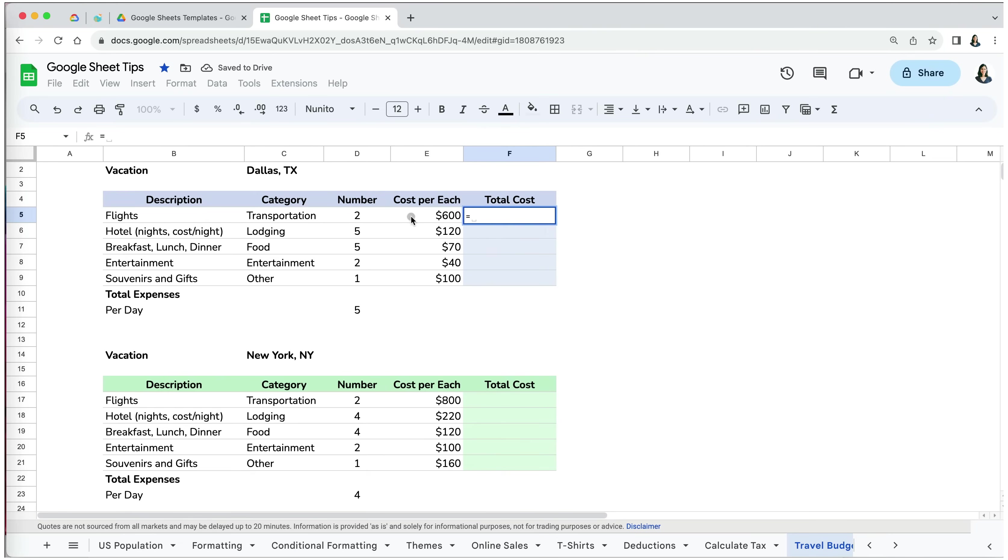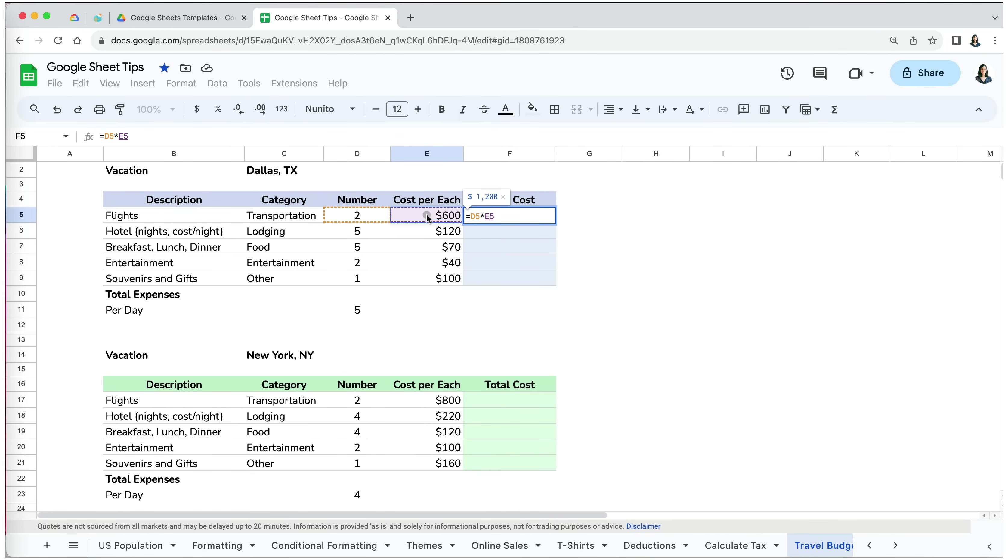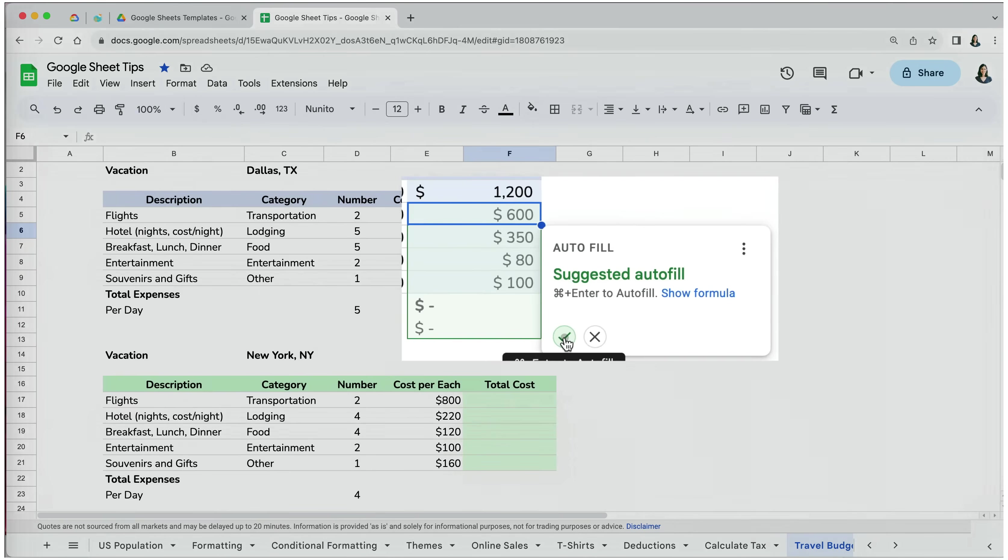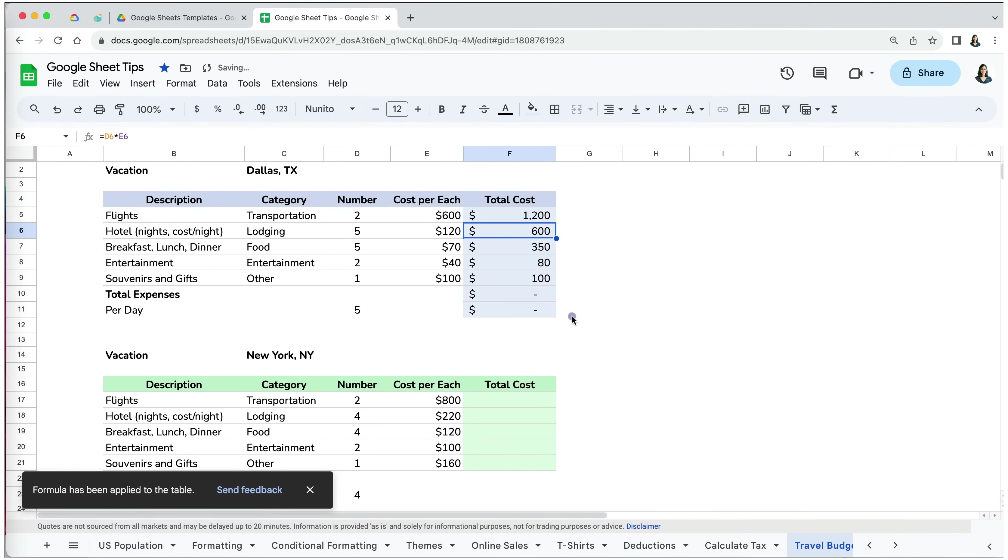After I enter the formula in the first total cost cell and press enter, I get a message that shows me suggested autofill formula. I can press the check mark if I agree with the suggestion or press command enter. I can also decline the suggestion by selecting the X.